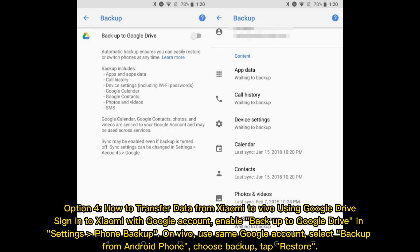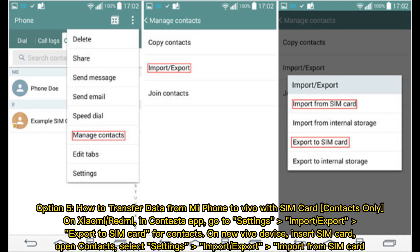Option four: how to transfer data from Xiaomi Mi to Vivo using Google Drive. Sign in to your Mi phone with your Google account and enable backup to Google Drive in Settings under Phone Backup. On Vivo, use the same Google account, select Backup from Android Phone, choose Backup, then tap Restore.